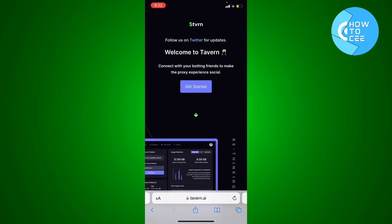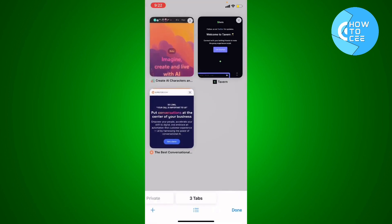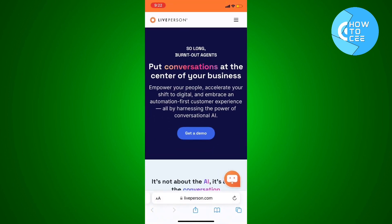The second website is Tavern.ai, which does the same kind of thing without a filter. The third and last website is LivePerson.com, which is an alternative website that allows you to create a best character AI without any filter.